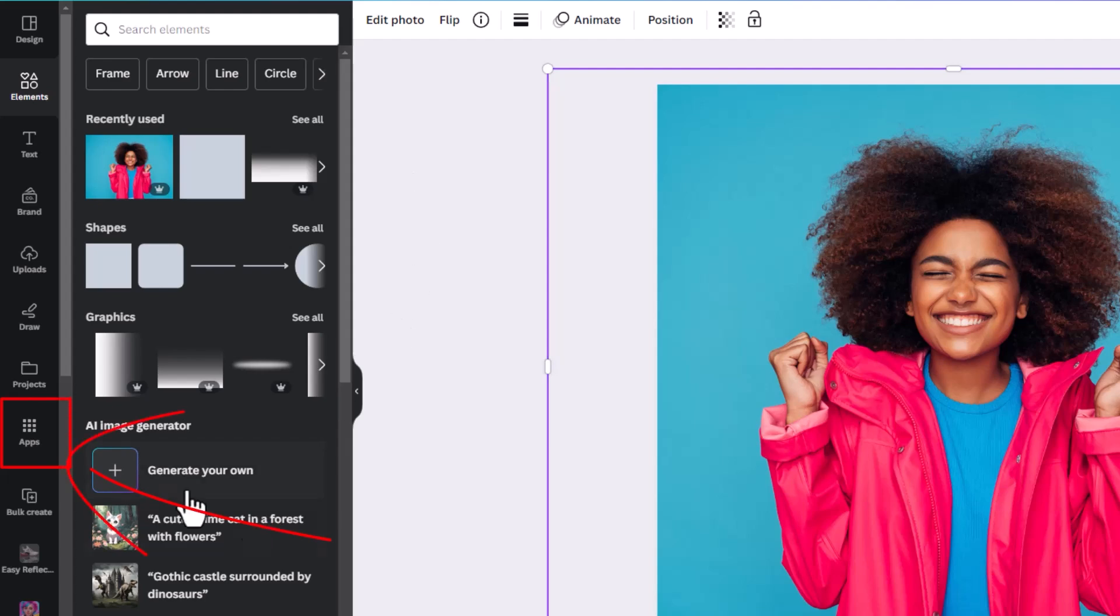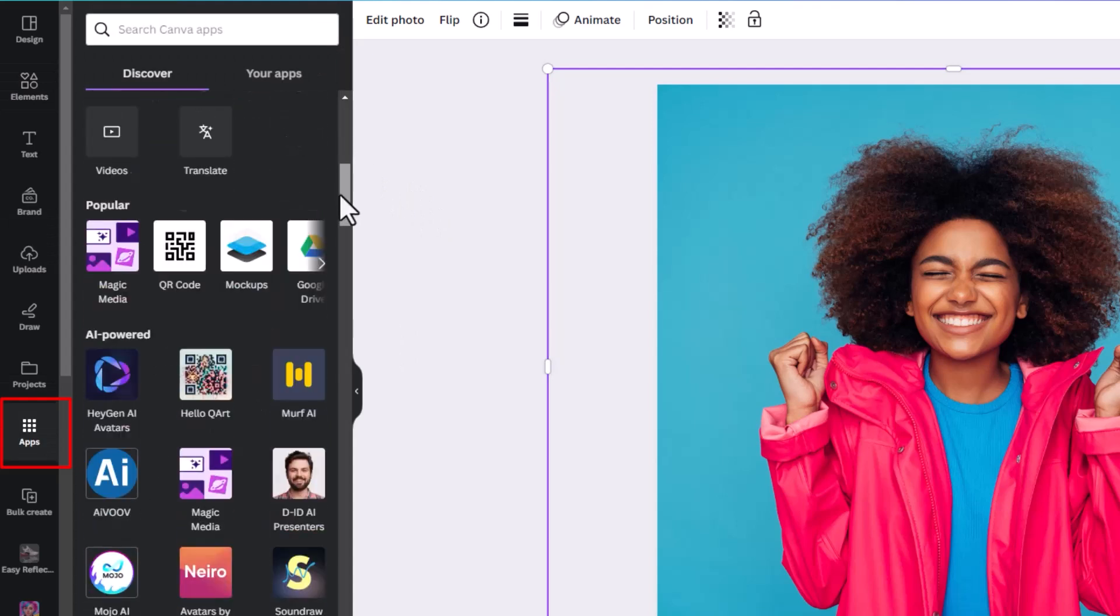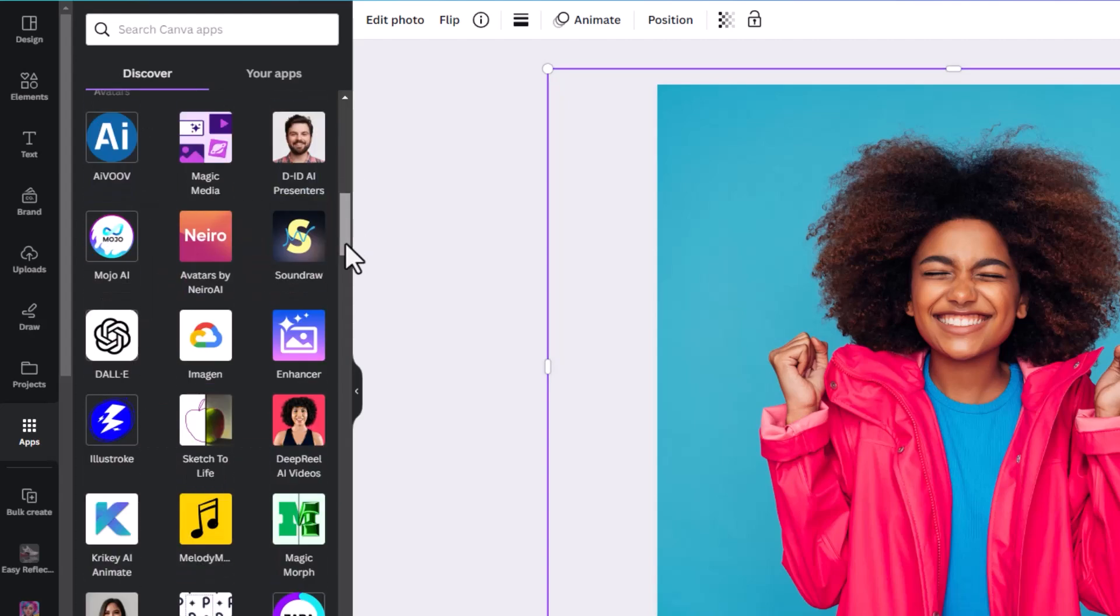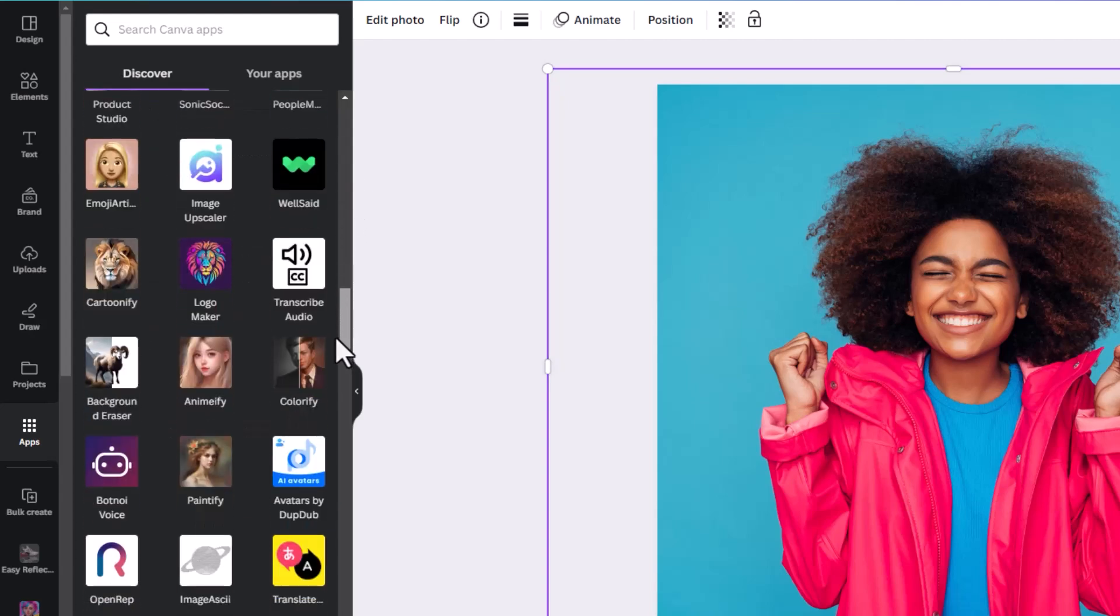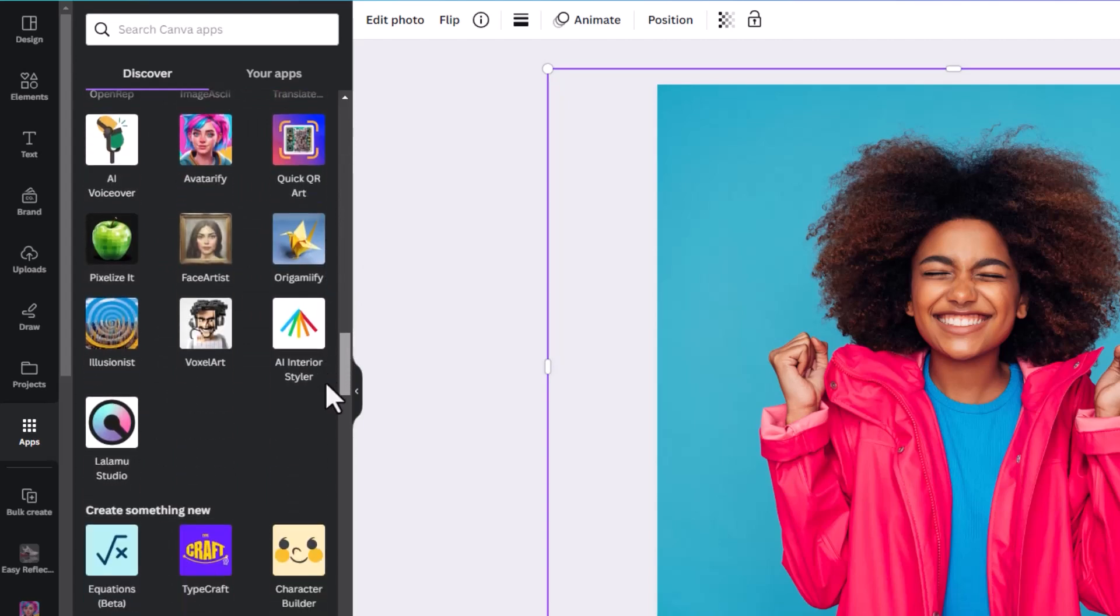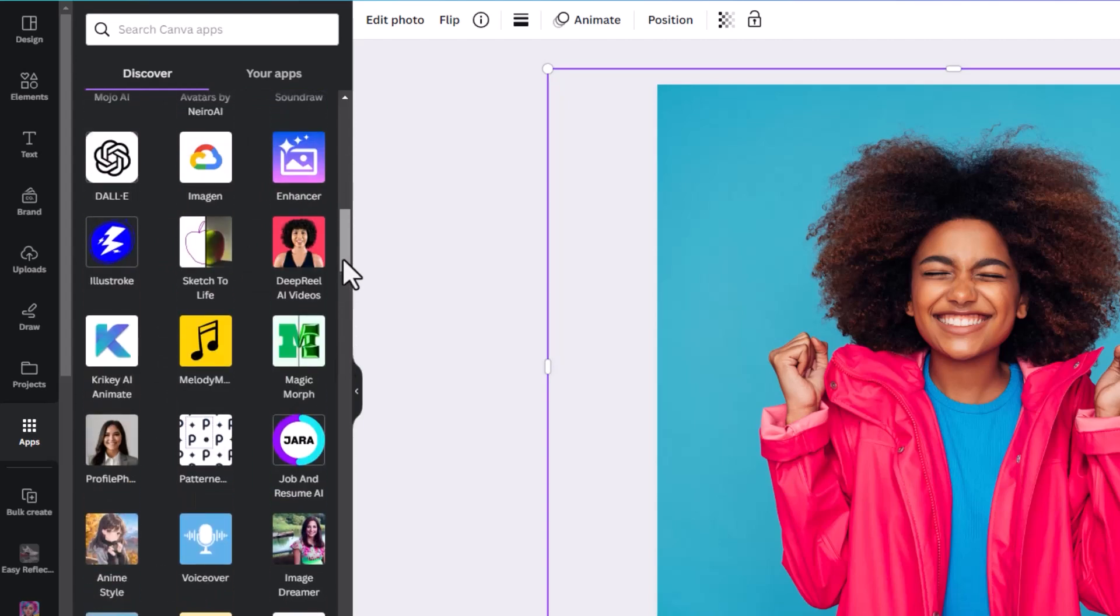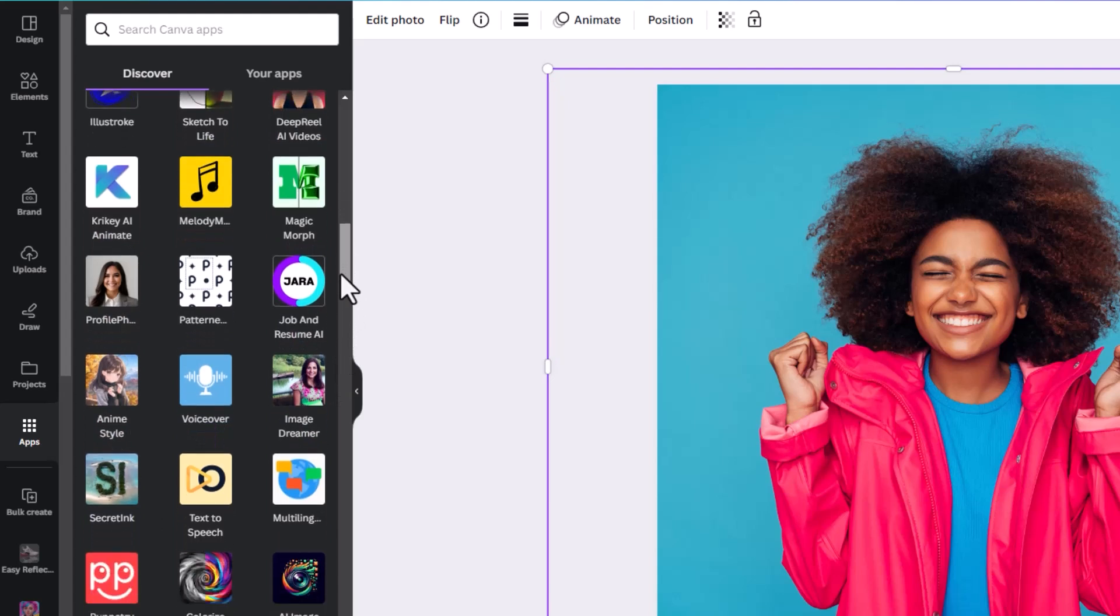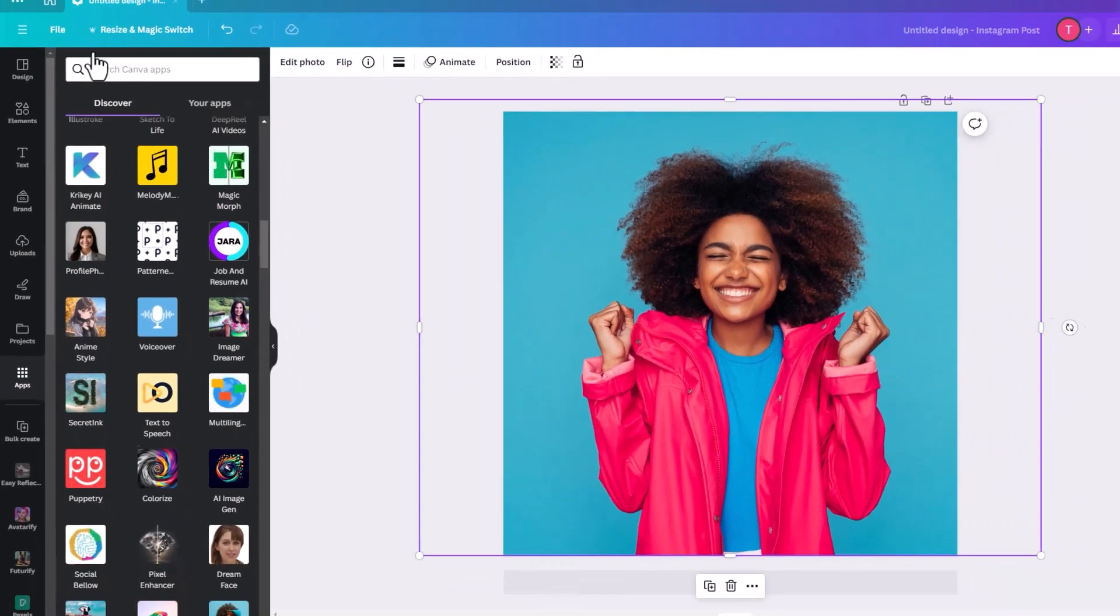The apps for Canva are located within this little icon here. When you click on it, it will bring up featured apps at the top - whatever has been recently added. If you scroll down, there's loads of different kinds of apps that do all kinds of things. Today I'm just going to show you how we can manipulate photos with some of these.